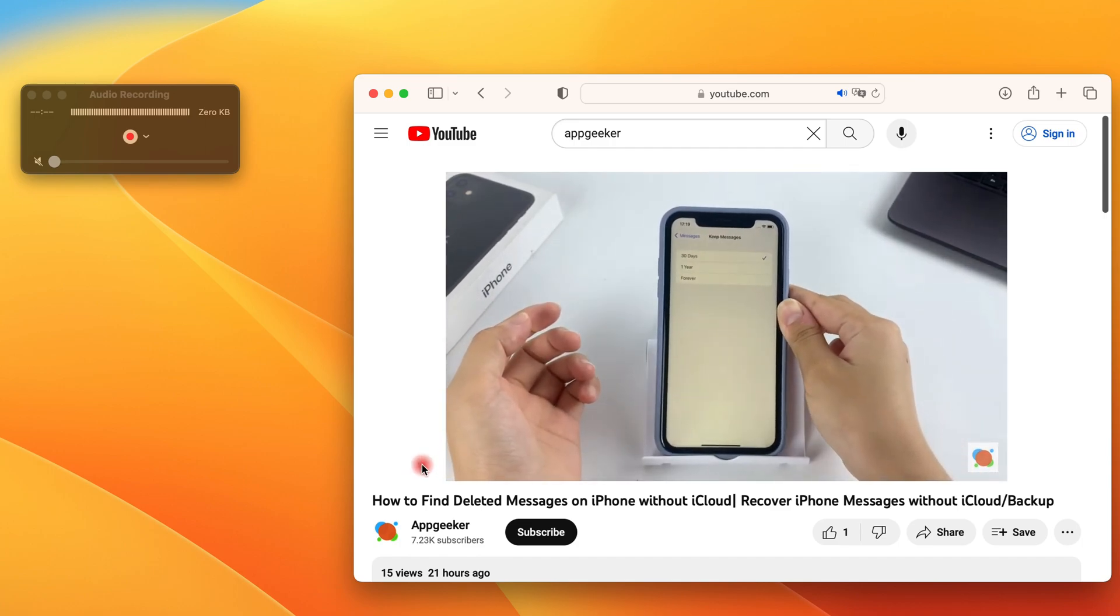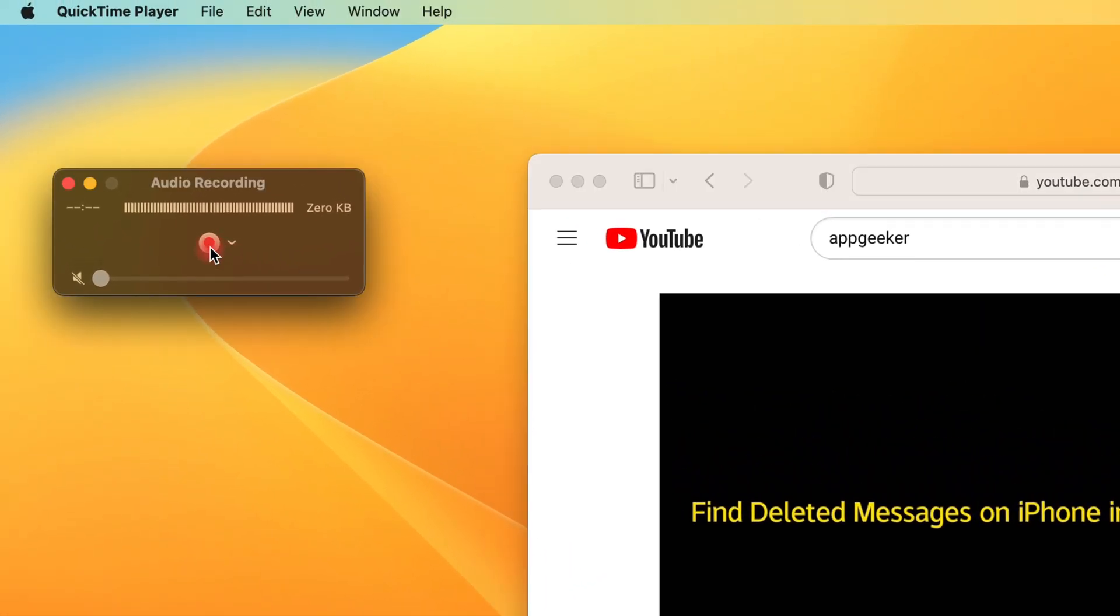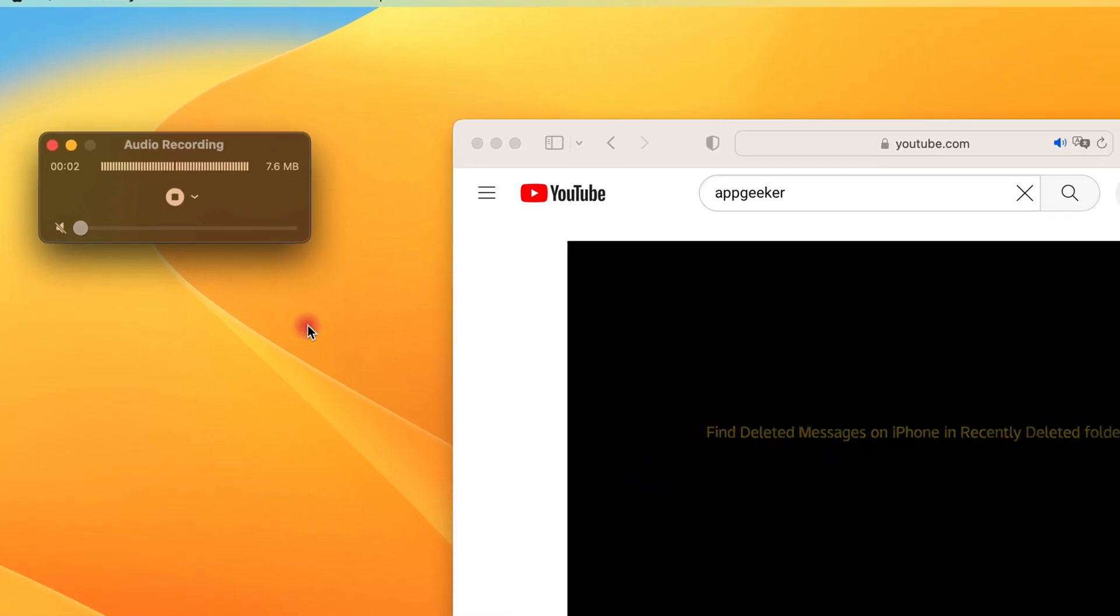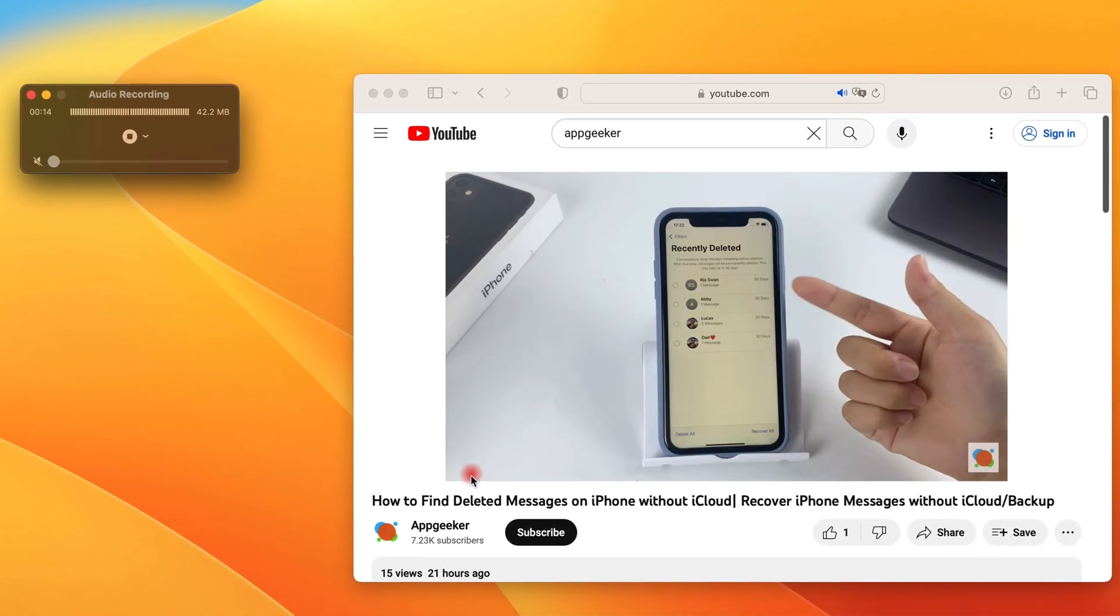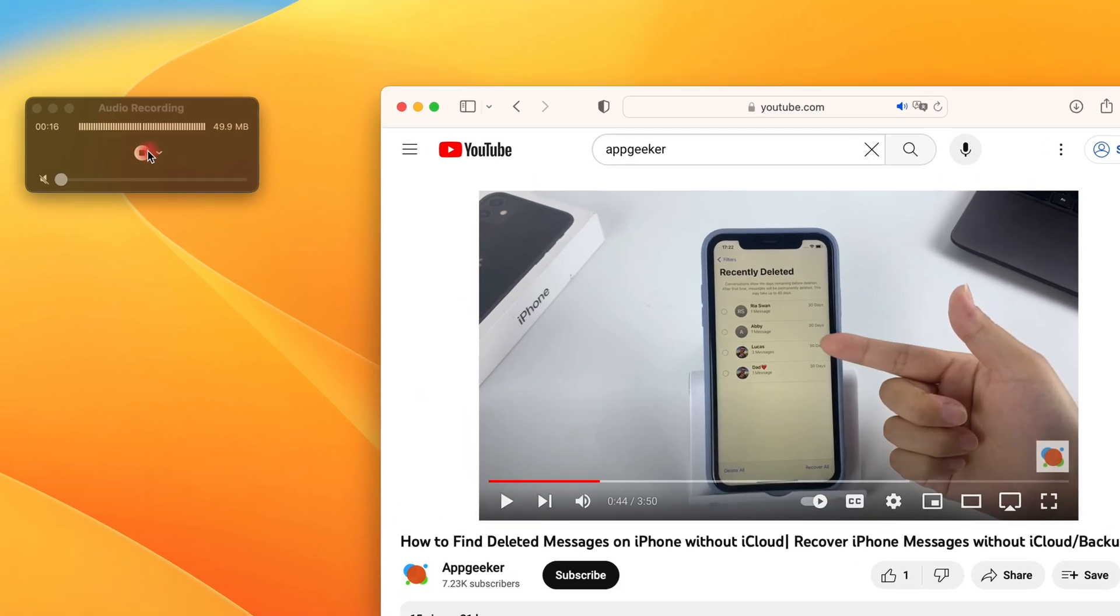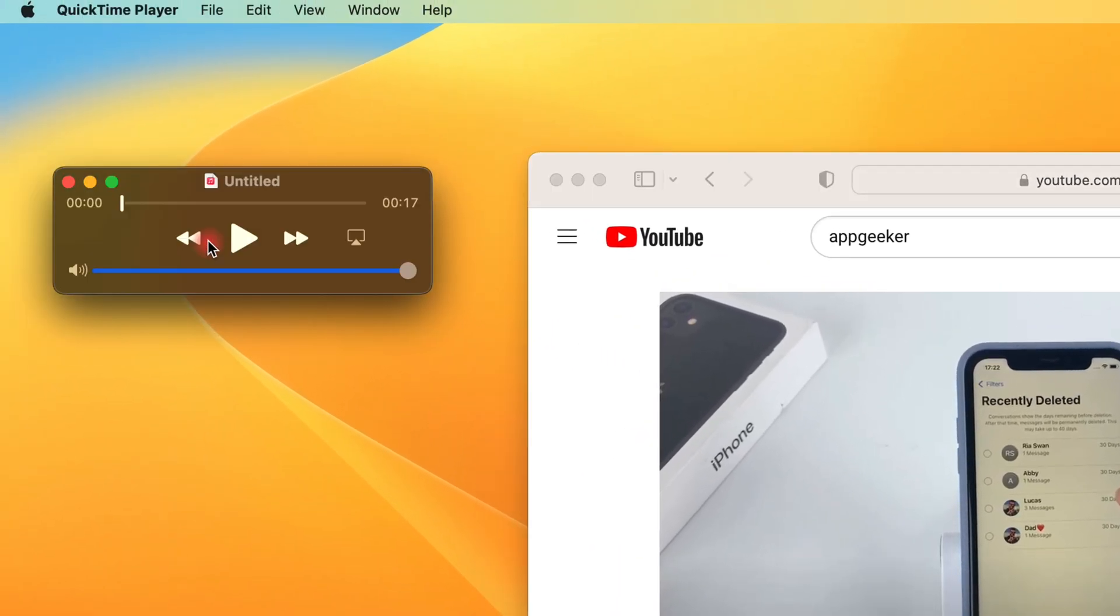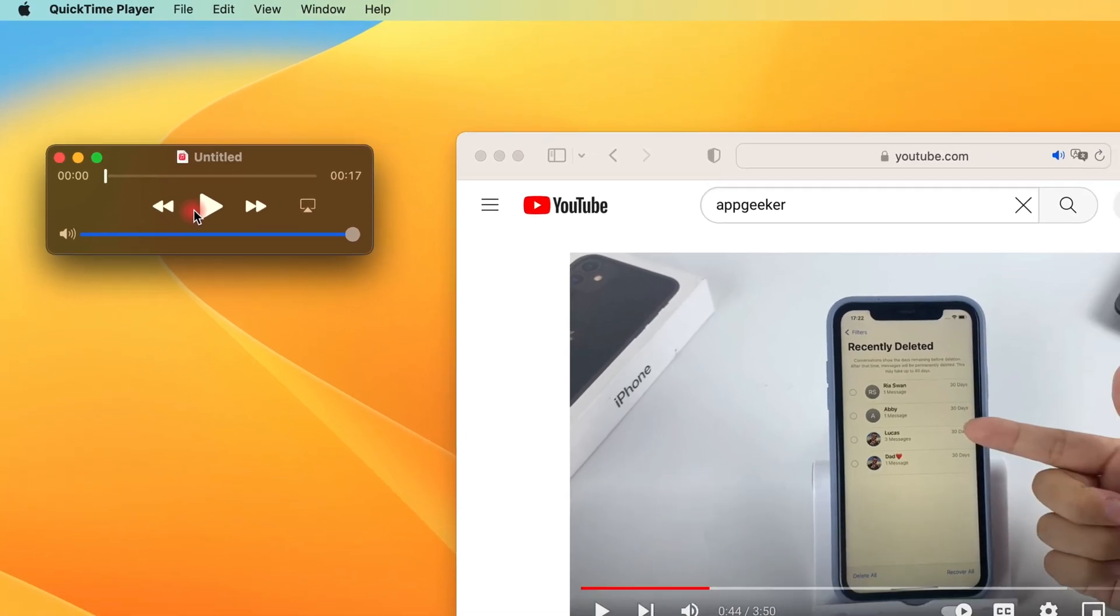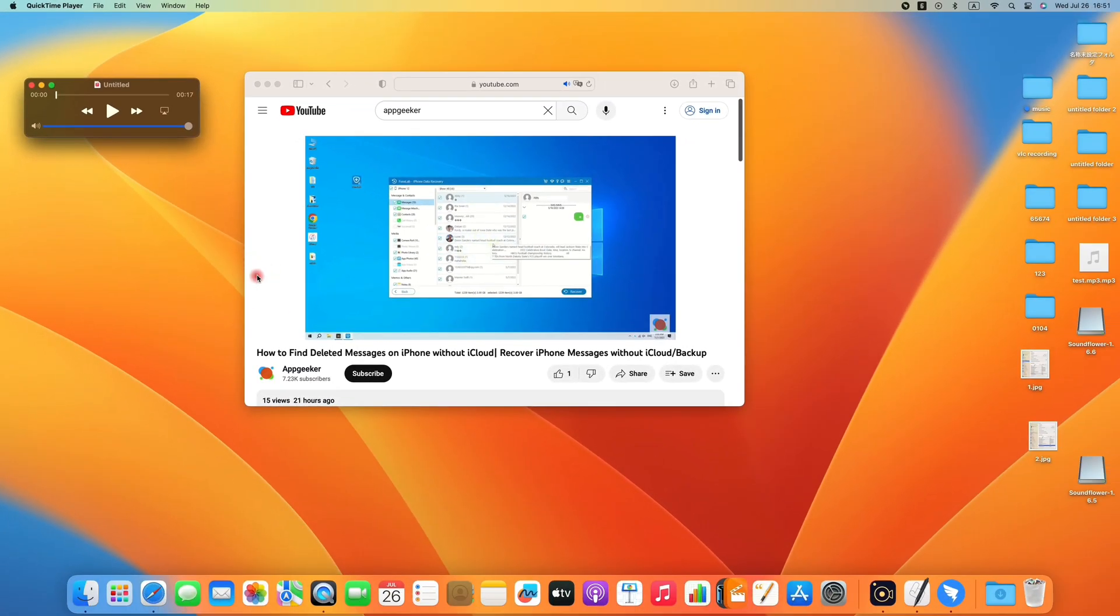And when you're ready, click the red record button to begin recording. It's pretty easy, and when you want to stop it, just hit the record button again. Once complete, you can save the computer audio recording on your Mac.